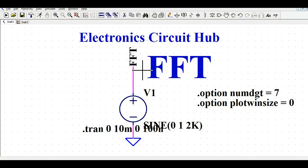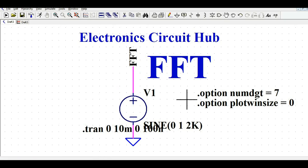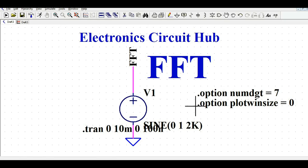That is how you can analyze the FFT for your given circuit in LTSpice, and use these different options — numdgt, plotwinsize, and timestep — to reduce FFT noise. If you have any further questions, feel free to ask in the comment section. Thanks for watching.